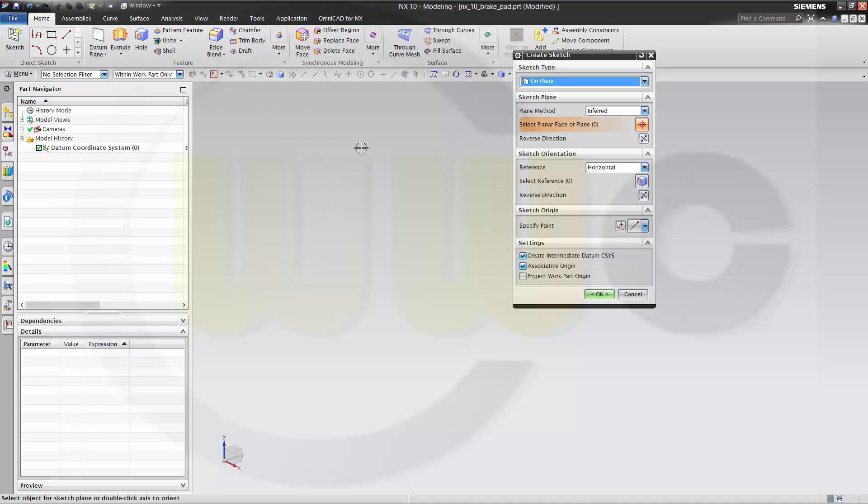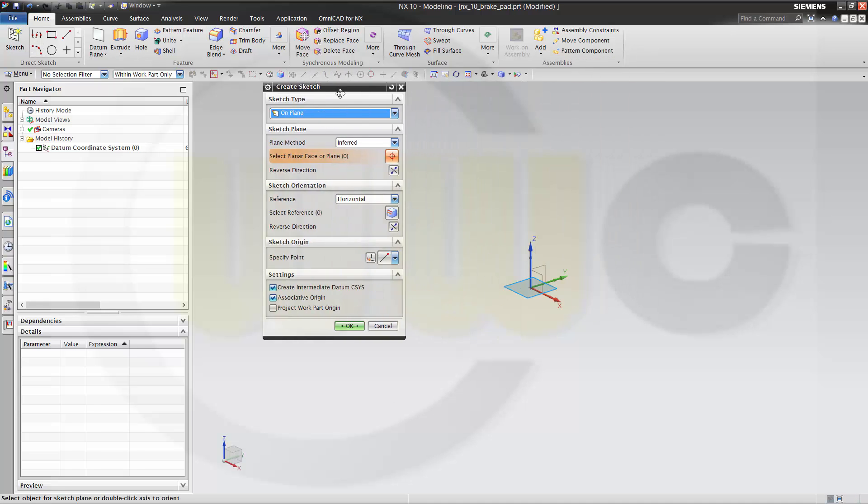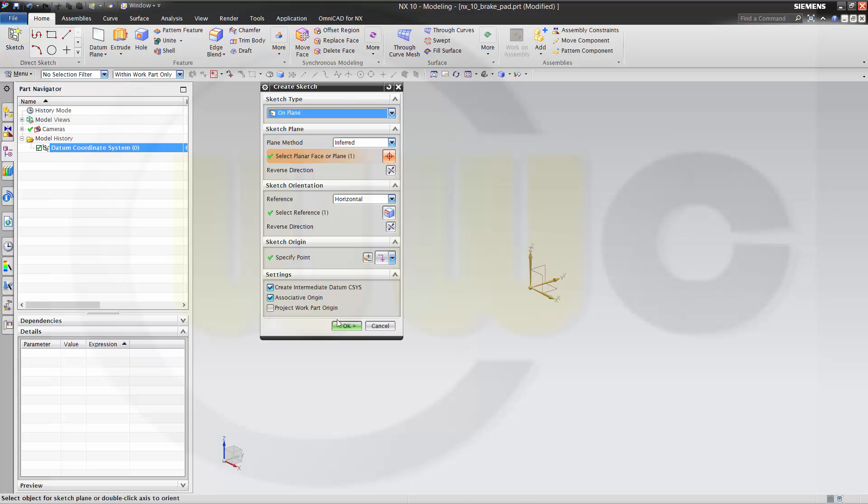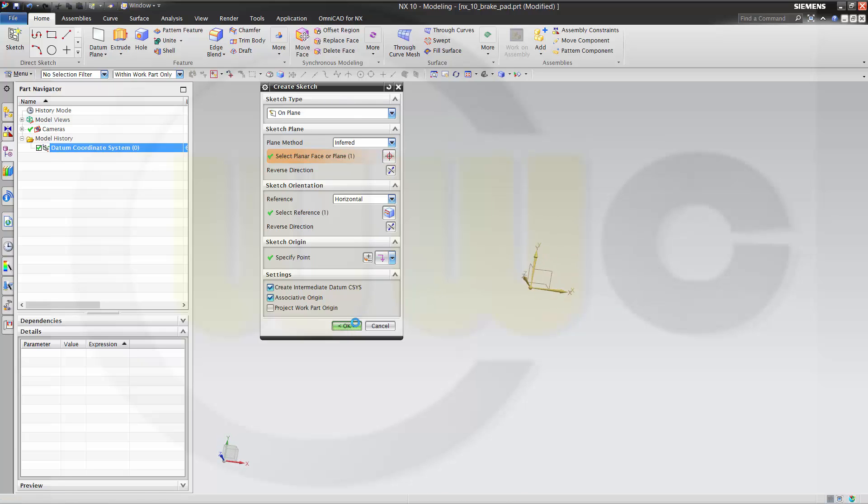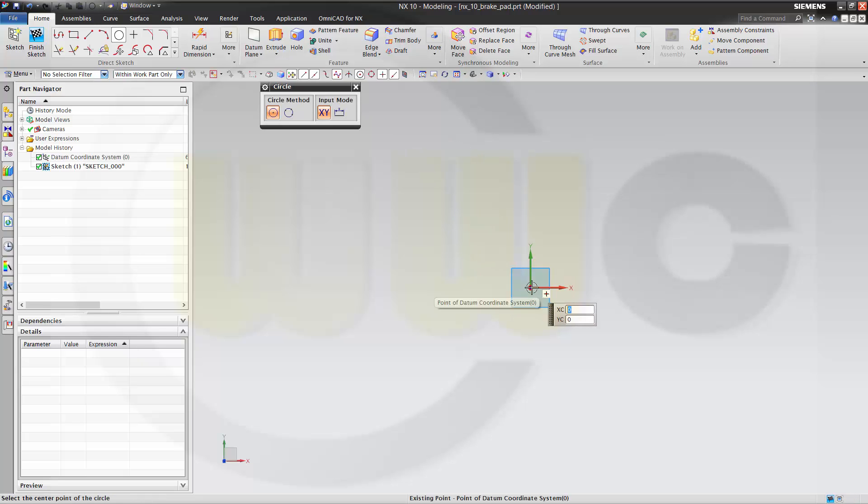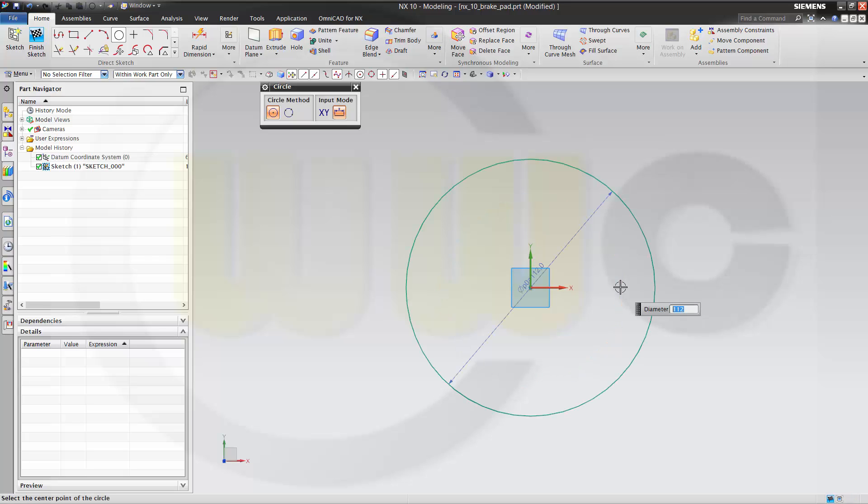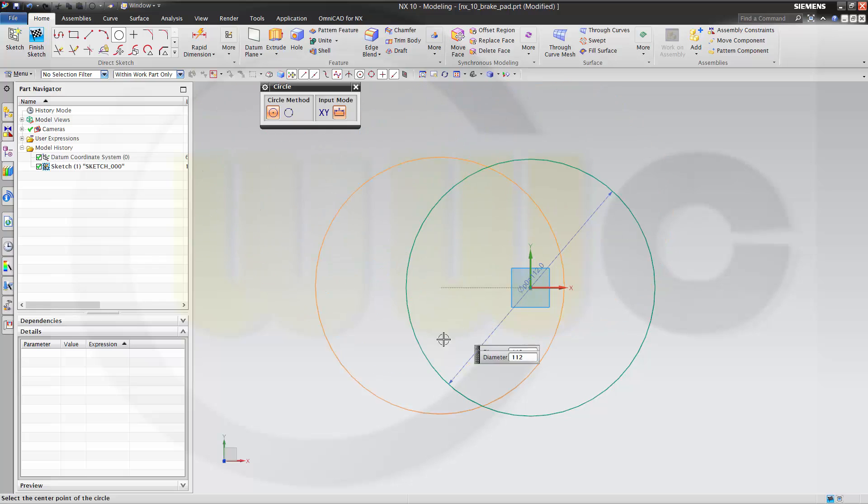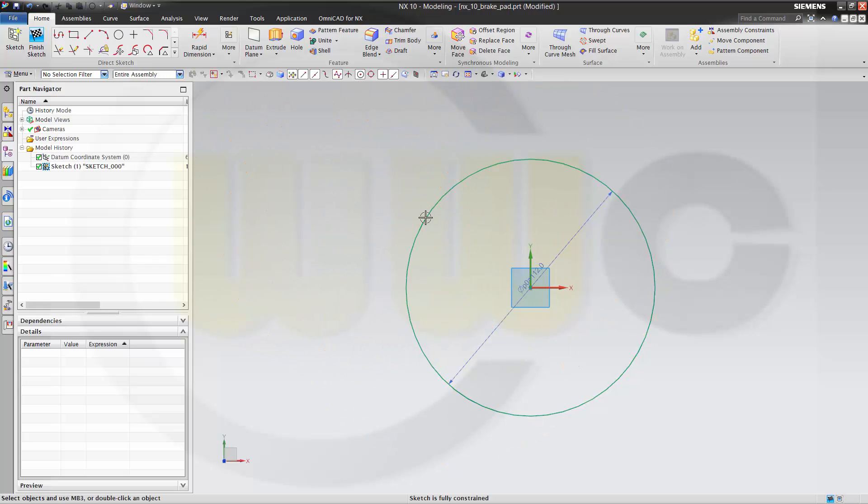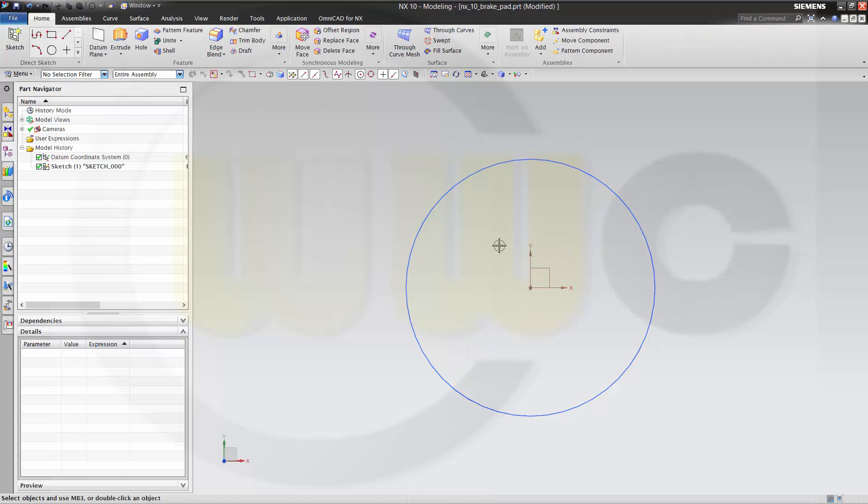So let's start with the sketch, maybe on that plane, and that's just a circle and the diameter should be 112. It's fully constrained. I'm done. Always try to make very simple sketches. Finish the sketch.